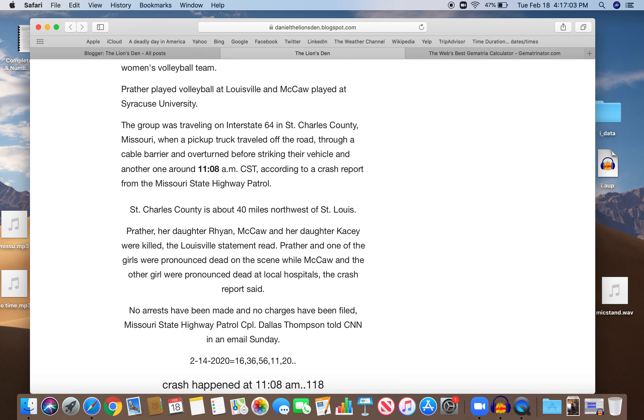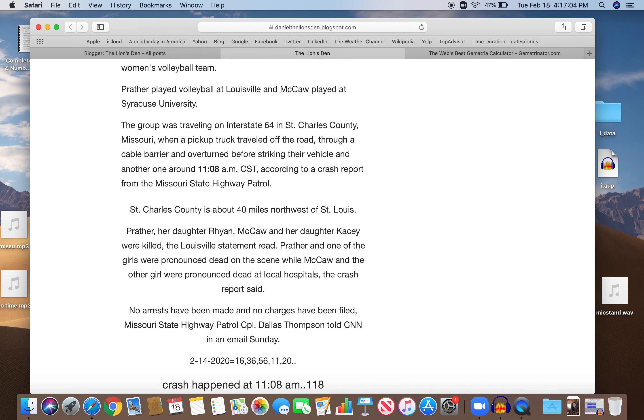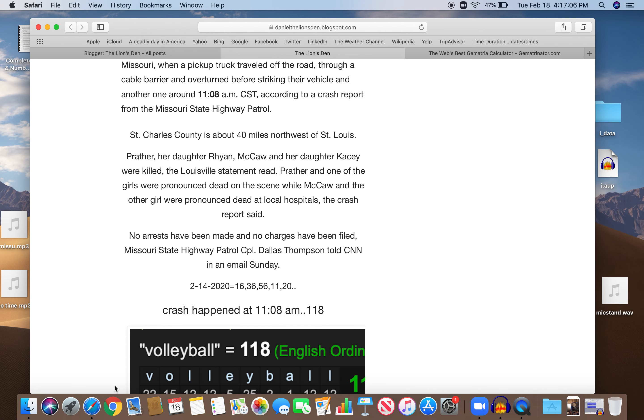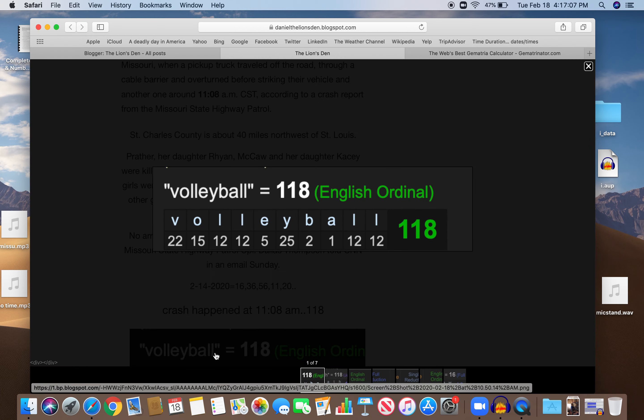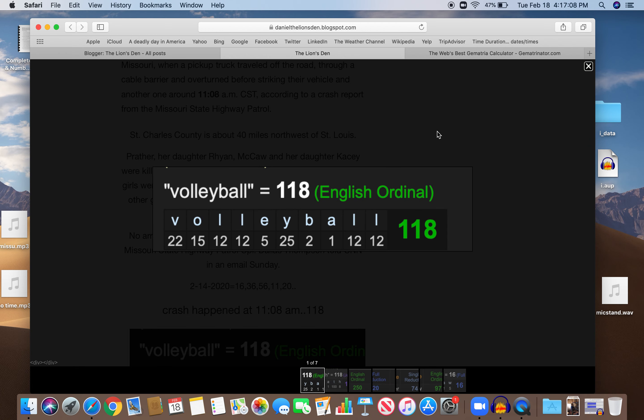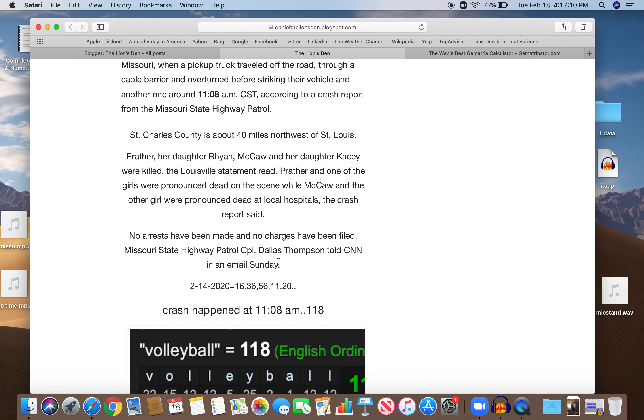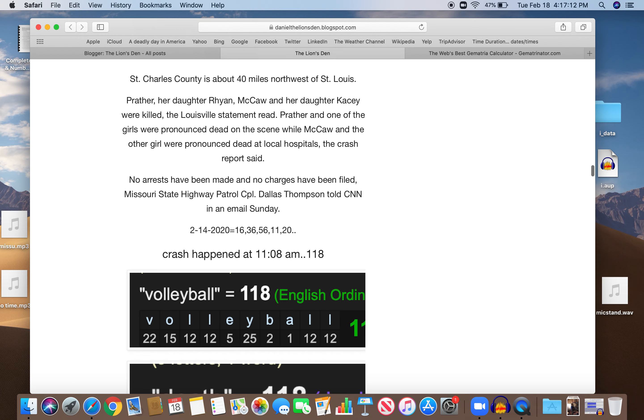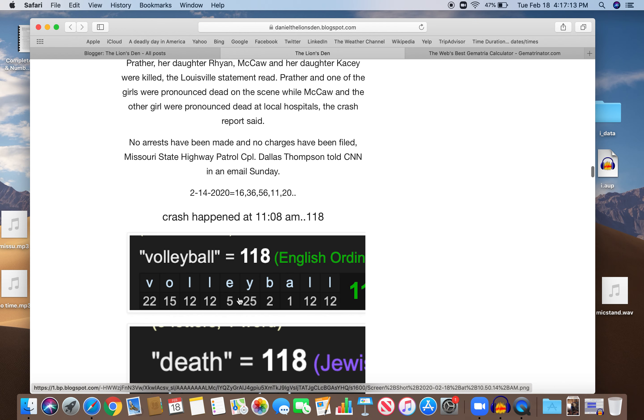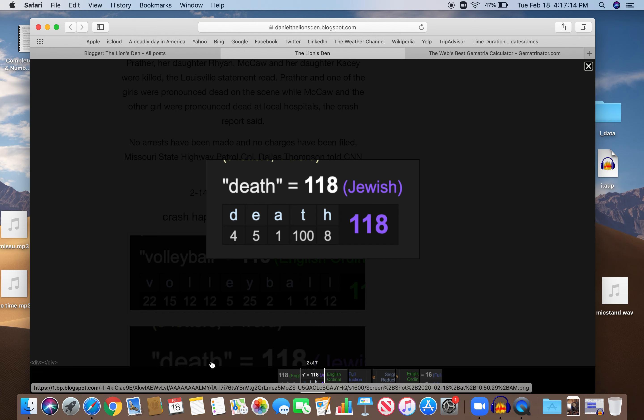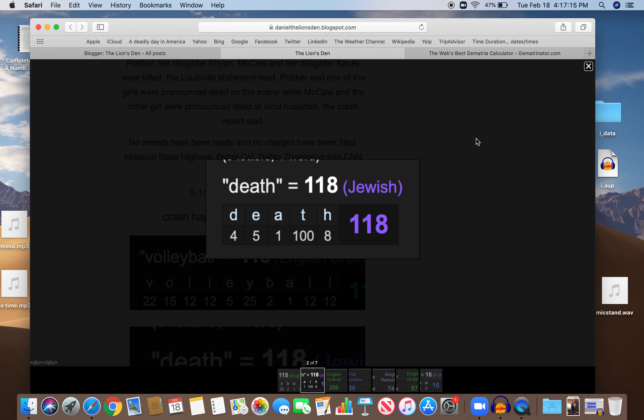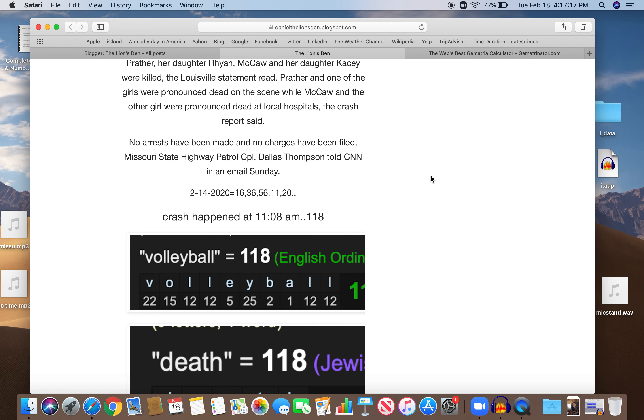So let's get to the decode here. Crash happened at 1108, kind of like 118. Talking about volleyball, volleyball equals 118. They're going to a volleyball tournament, 118. Of course, a death number in Jewish Gematria, 118 is death.